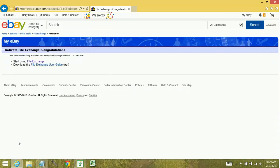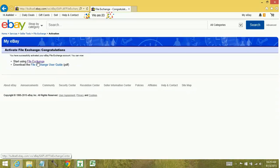Now when you get to this page, the initial reaction is you're going to want to download the File Exchange User Guide. Don't actually click on this one. Click on File Exchange to start using File Exchange.